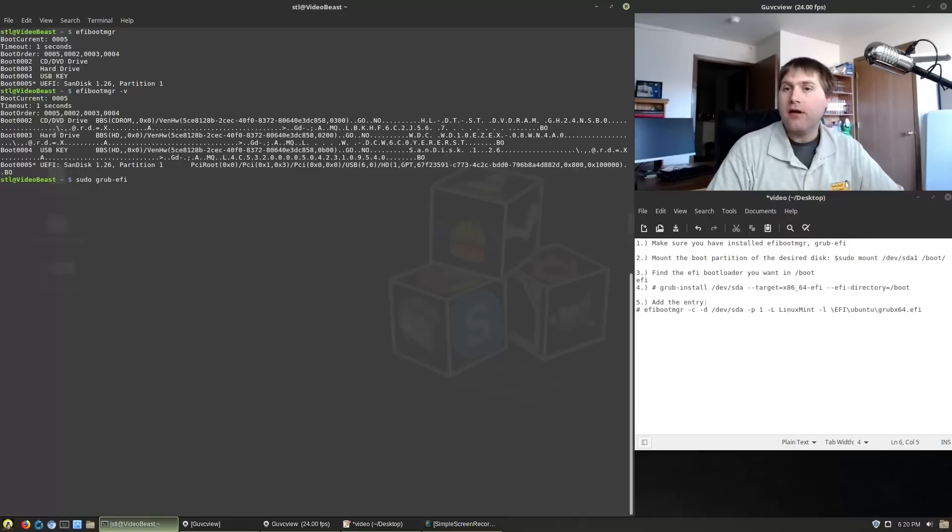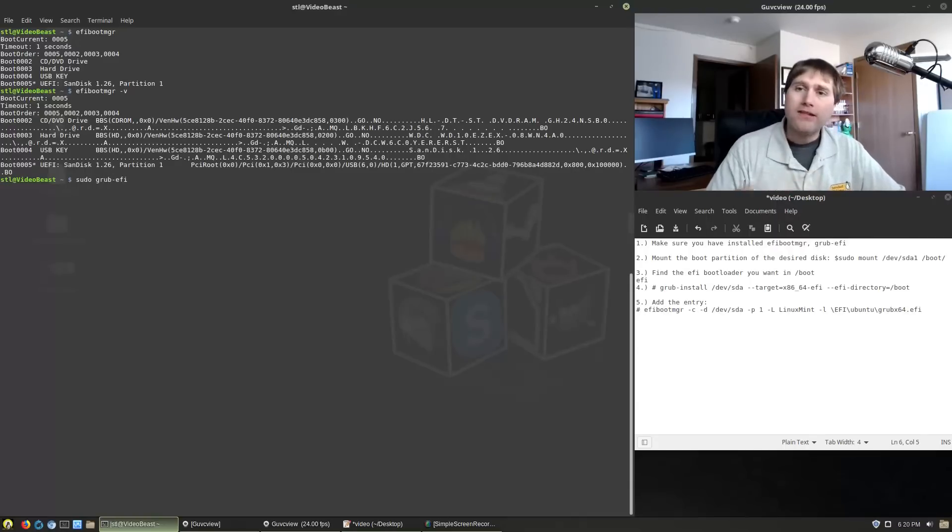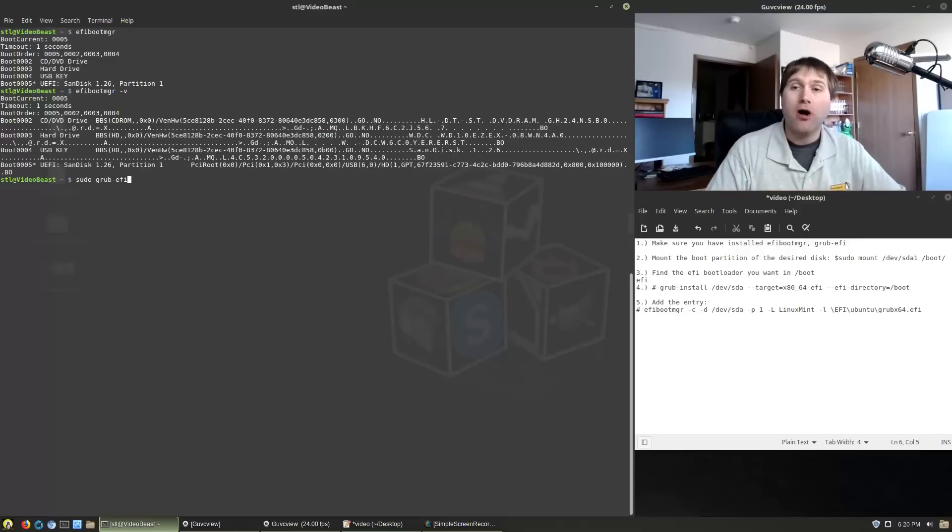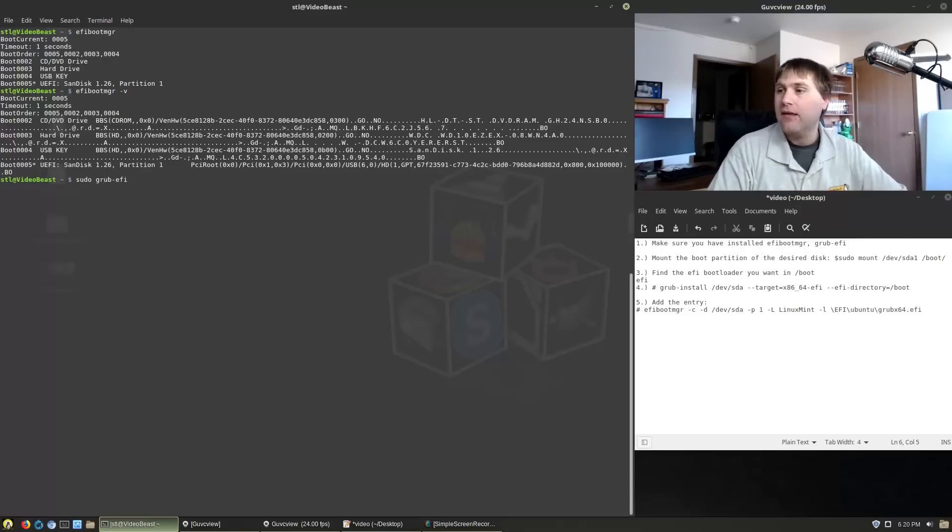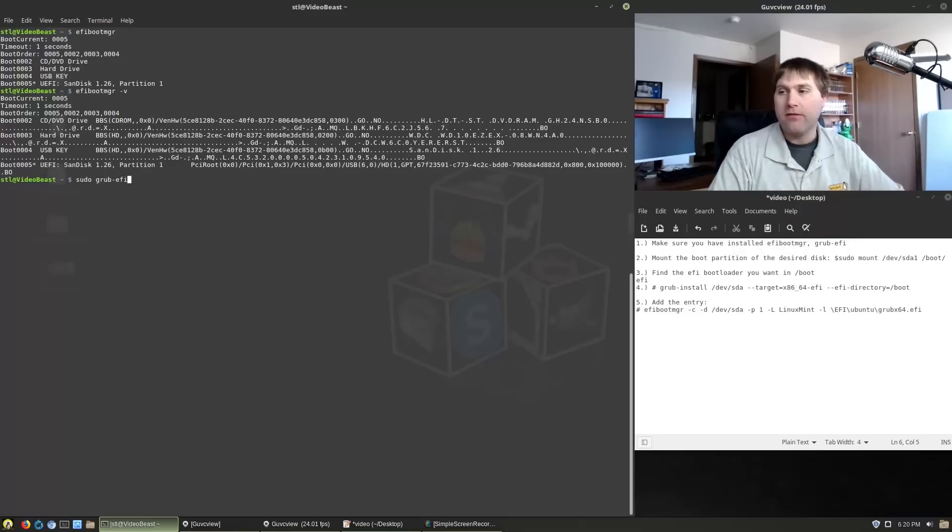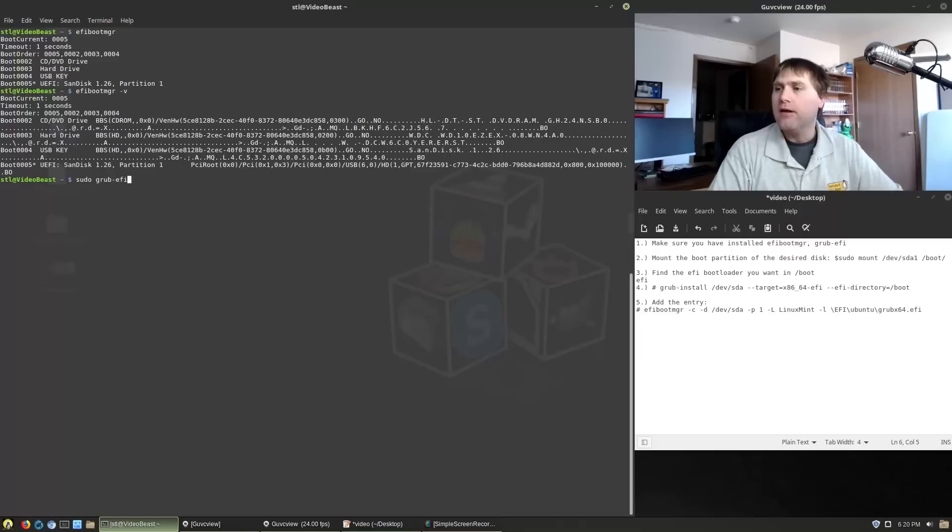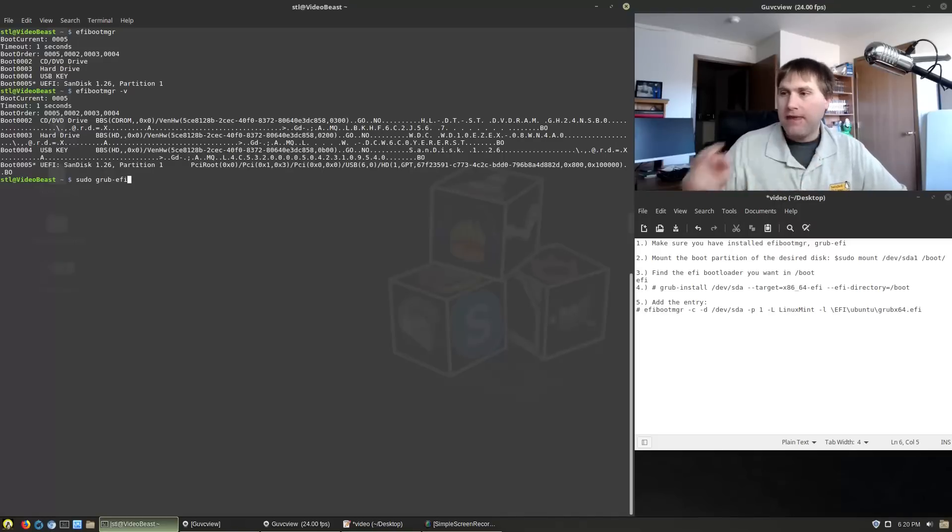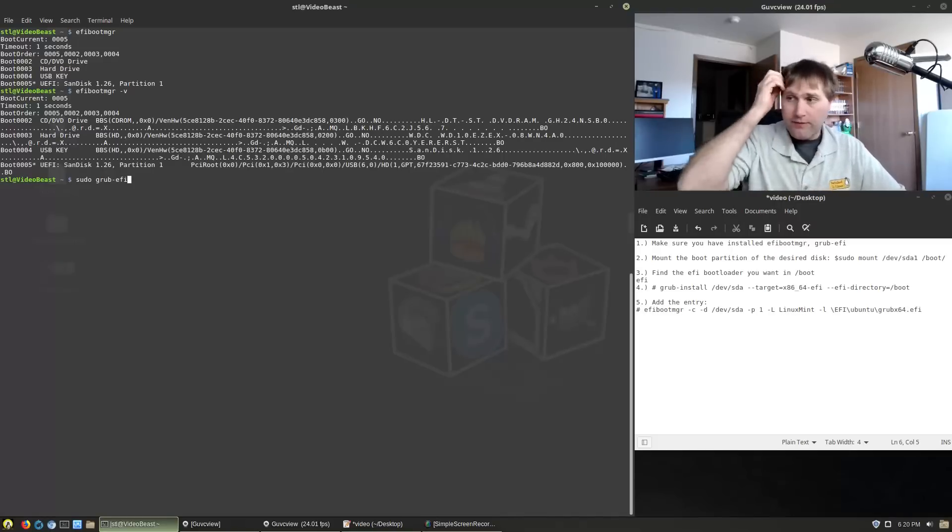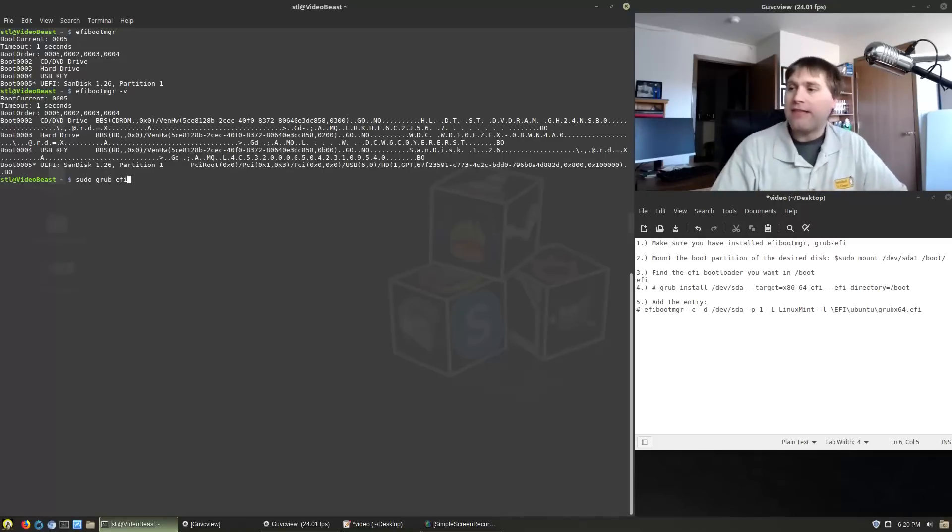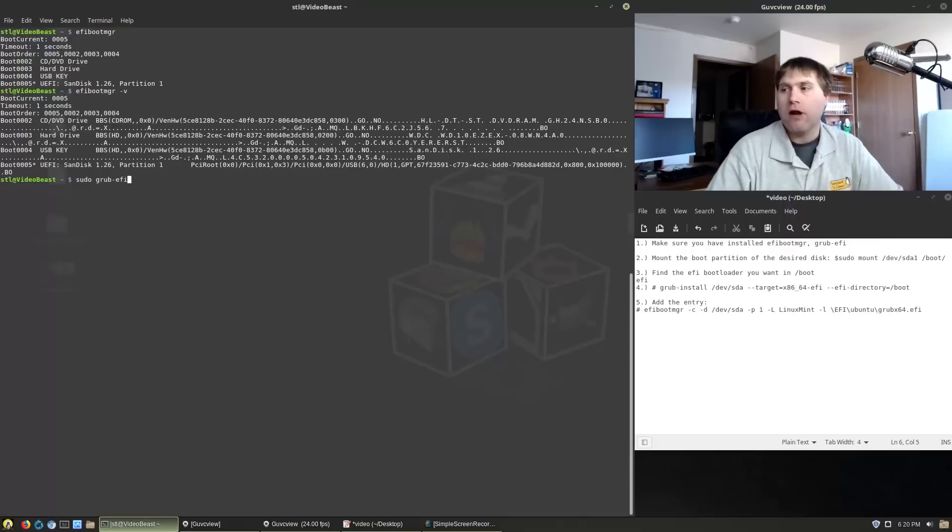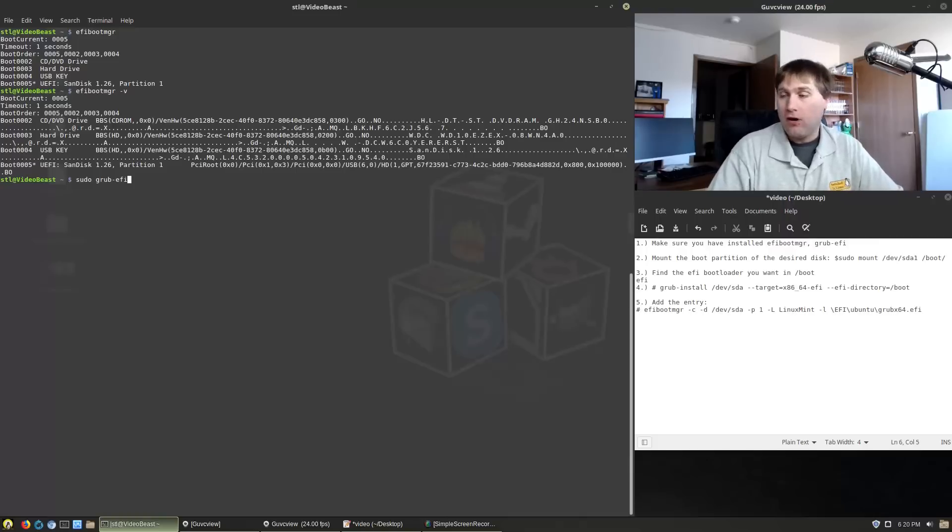So EFI boot MGR and then the other application you want is grub dash EFI. So those are the two things you want. Now one of the steps we don't necessarily have to do because we already have one of the files and that's if you're looking at my system there, the grub install, that should be grub install. You need the grub EFI to get the grub install to work with the EFI partitions. What that's going to do is that's going to create our grub x64 in our boot directory.